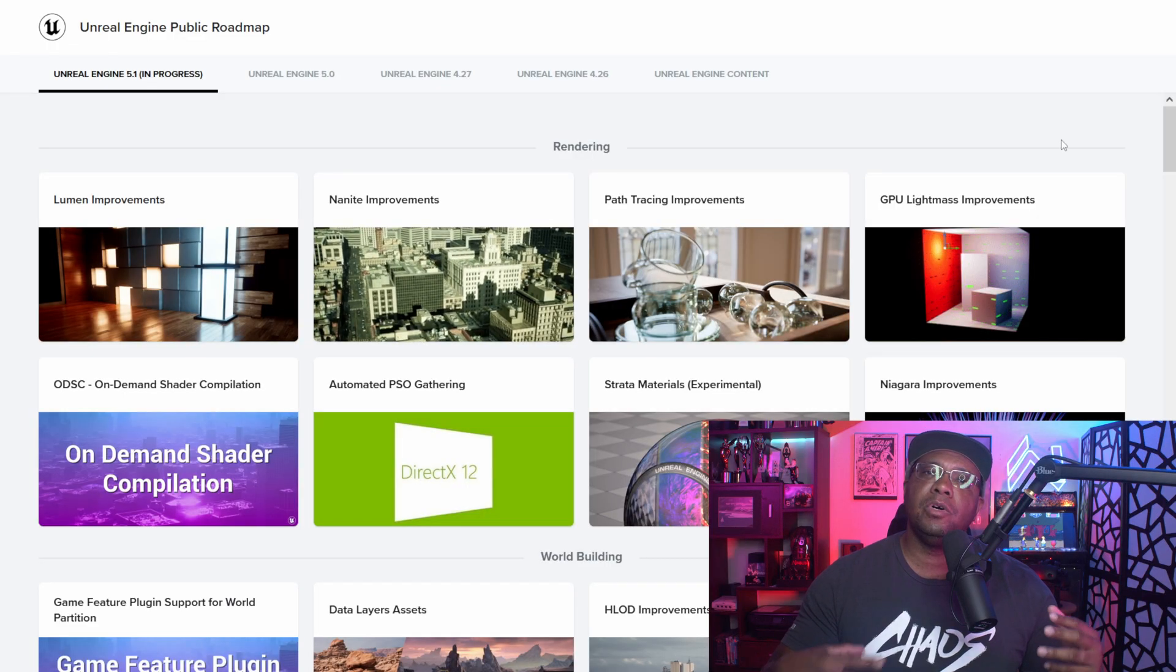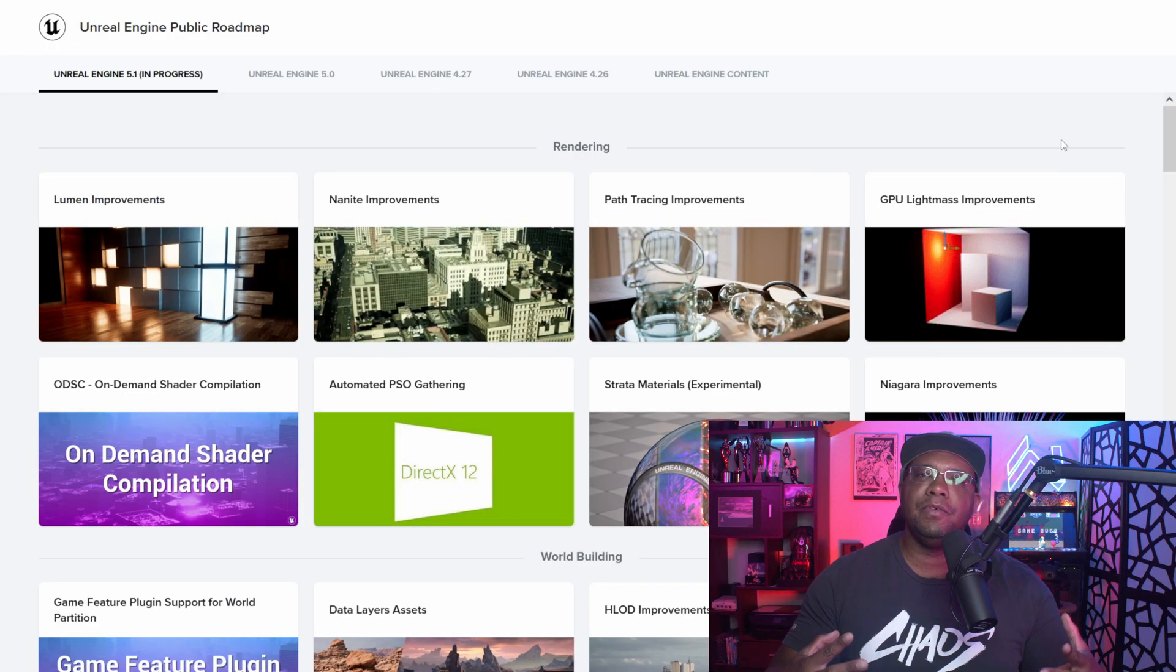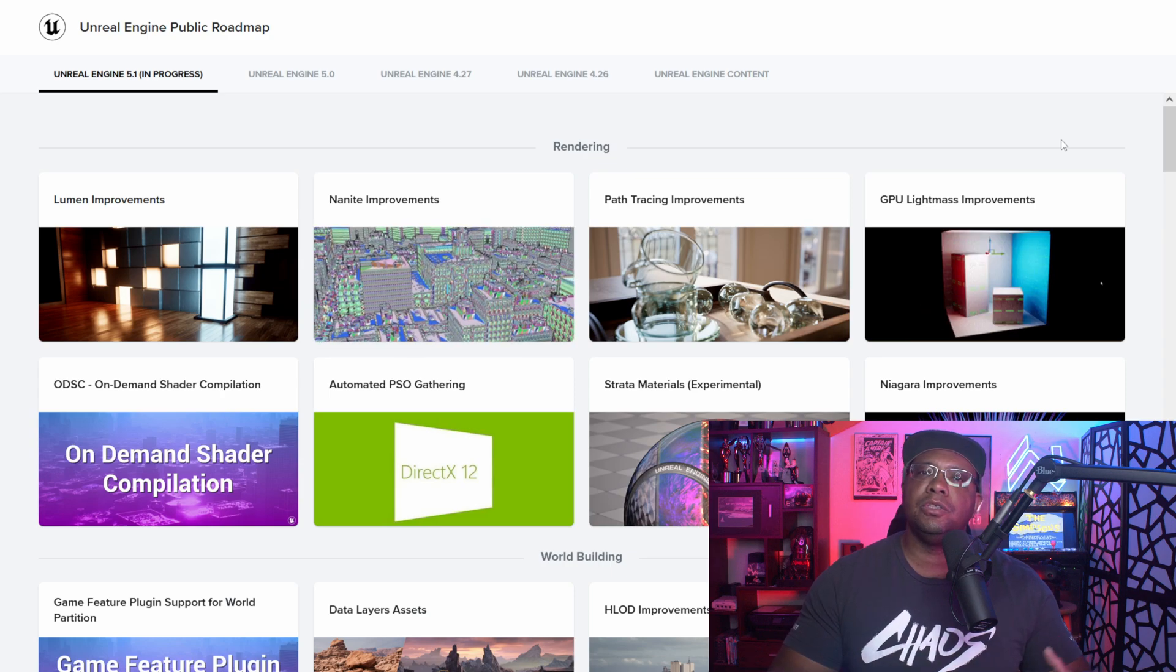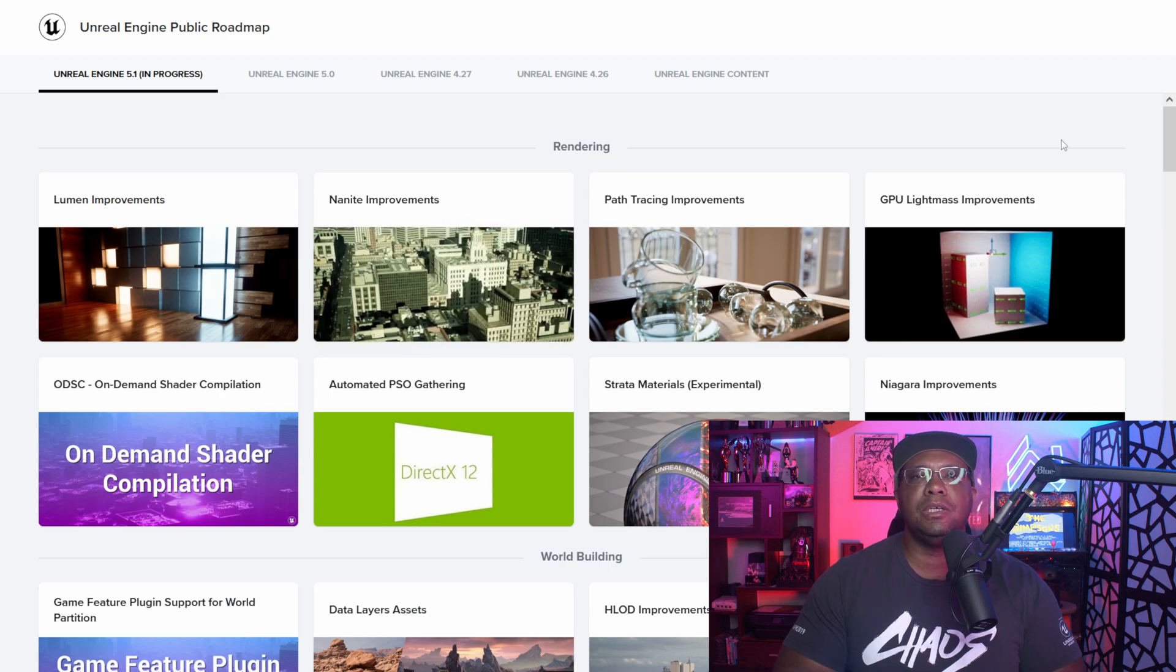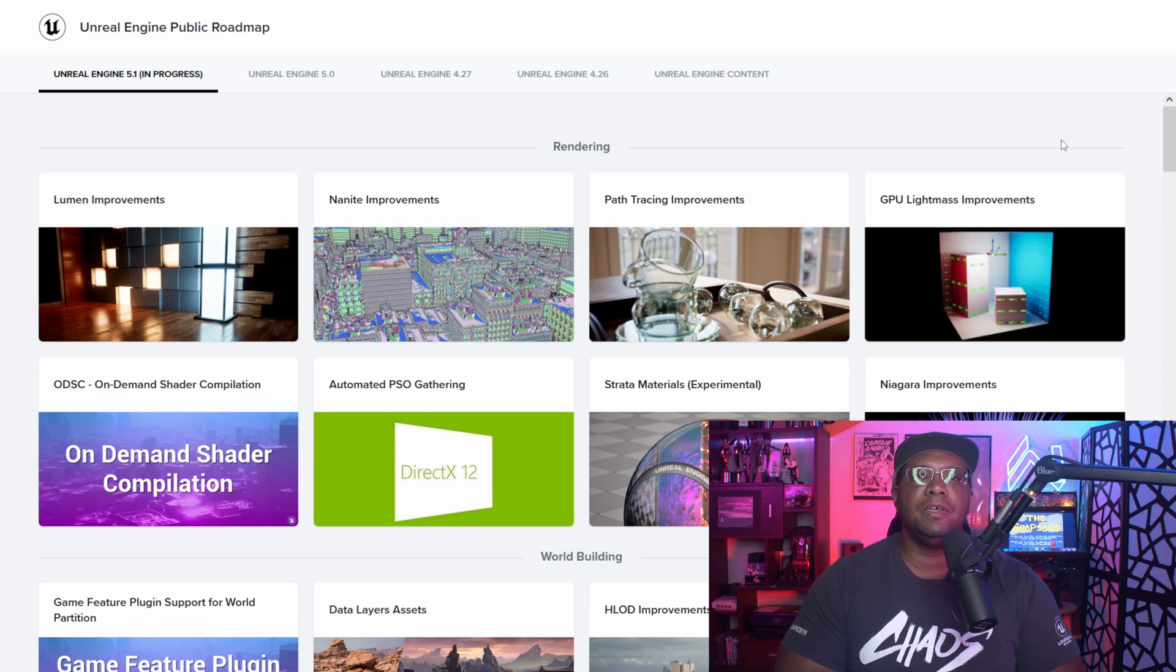What up, what up! Winbush here, and today I want to show you guys the roadmap for Unreal Engine 5.1 and also how you can get access to it if you want to download it today. So without further ado, let's jump right into it. With everything I'm going to be showing you here, I'm going to leave everything down in the descriptions and also I'll put it inside the comments so you have access to everything.